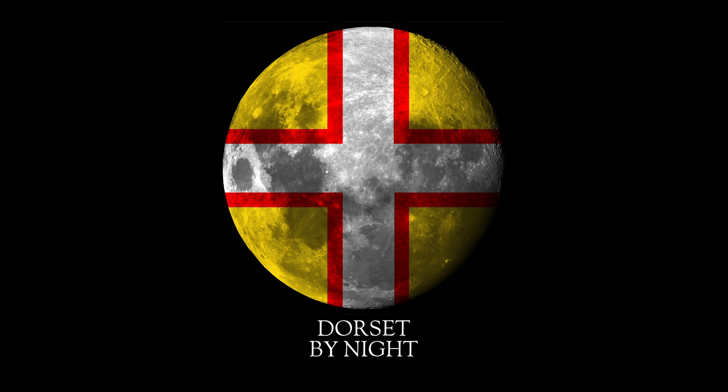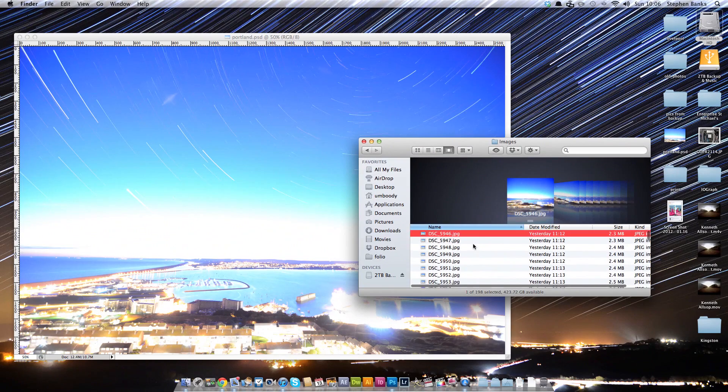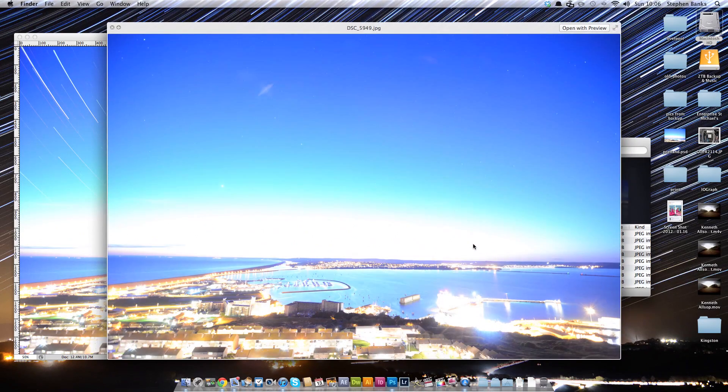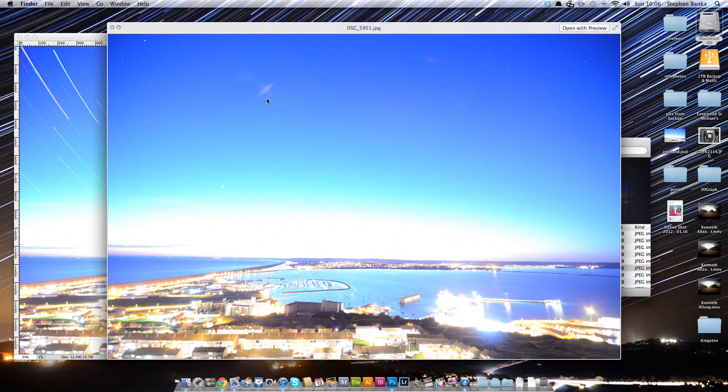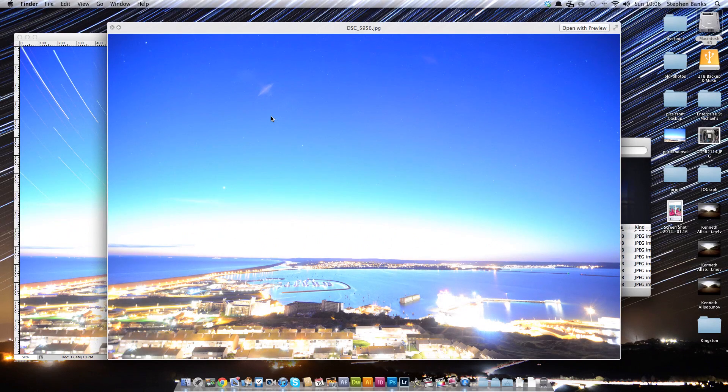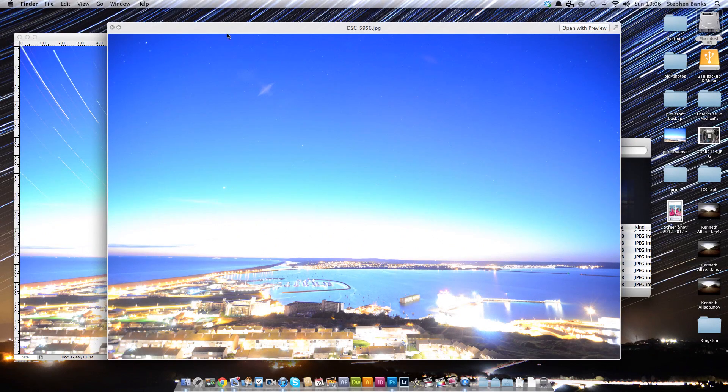I've got loaded up here some of the shots that I took over Portland a few evenings ago. If you zoom in on here, you see a very slight difference with each exposure. The stars move across the sky, that's what gives you the motion in the video.